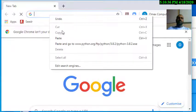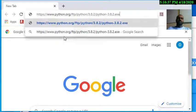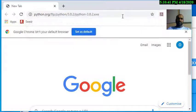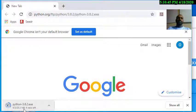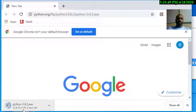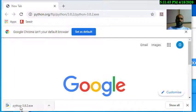You can copy the link and paste it into the browser. You can check the method and paste it to proceed with downloading Python.